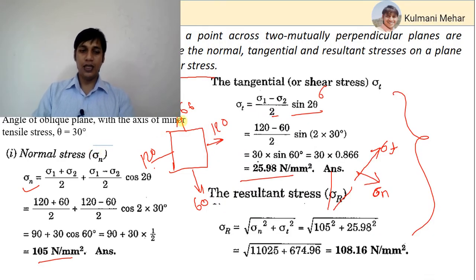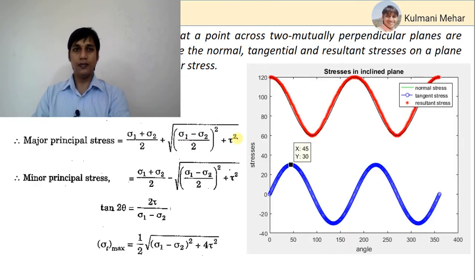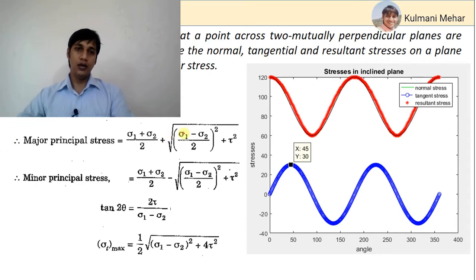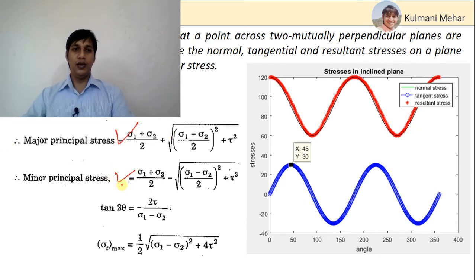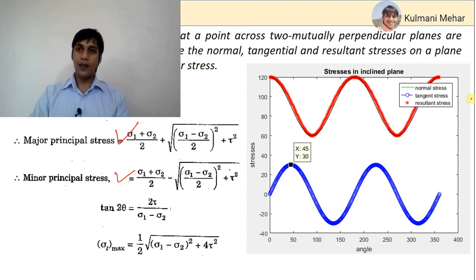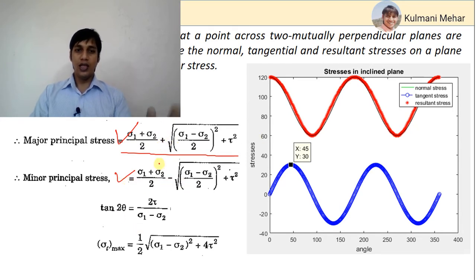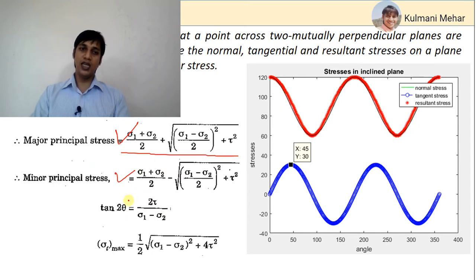Let's find out the principal stress for this case. To find principal stress, we have two formulas: one for the major principal stress (σp1) and one for the minor principal stress (σp2). We will also do the derivation. The formulas involve (σ1+σ2)/2 and an under-root term. From these two formulas we can find maximum principal stress, minimum principal stress, and the plane of principal stress.